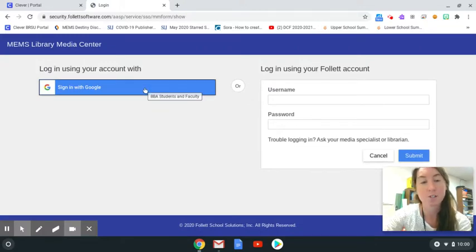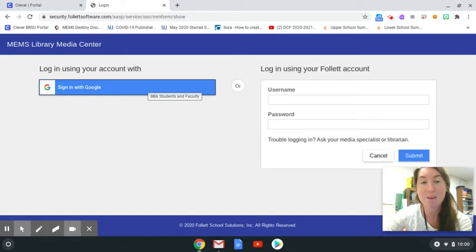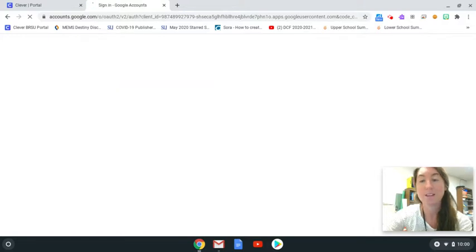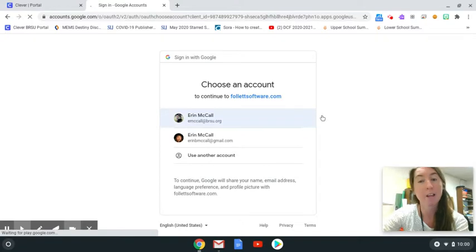This connects directly to your school Google account that ends in at brsu.org. This does not require you to remember a username and password like you've had to do in the past.